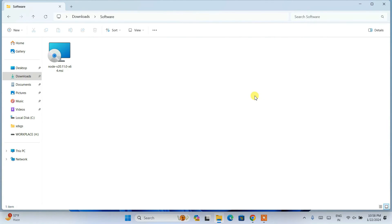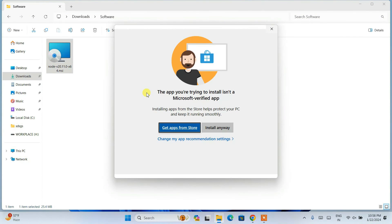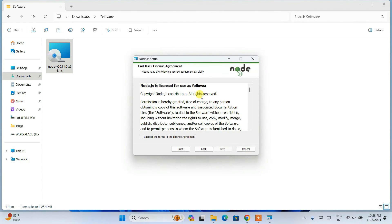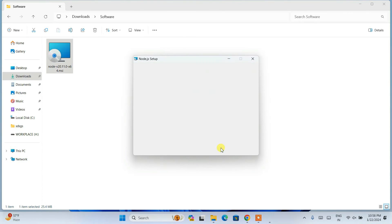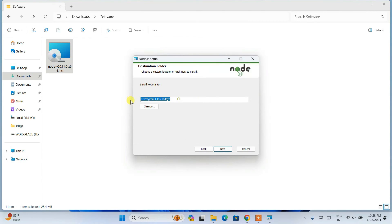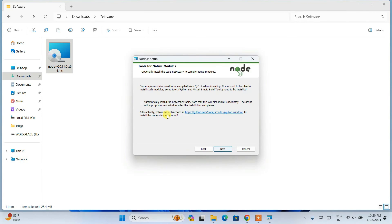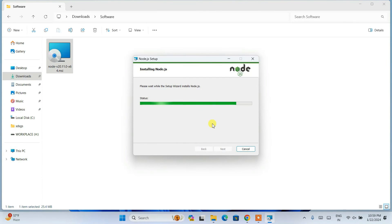I've already downloaded it. Go to your download directory and double-click the Node.js installer. Click 'Install anyway' — you'll see the Node.js Setup Wizard. Click Next, accept the license agreement, click Next, keep the default destination folder, click Next. It will also add Node.js to your environment variables automatically, which is very important. Skip installing Chocolatey, click Next, then click Install. Click Yes for administrative privileges and the installation will begin.